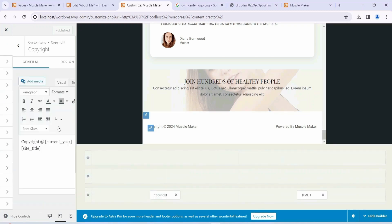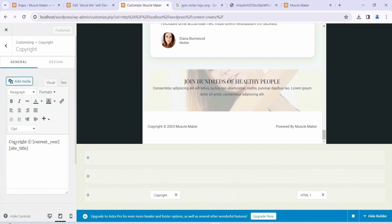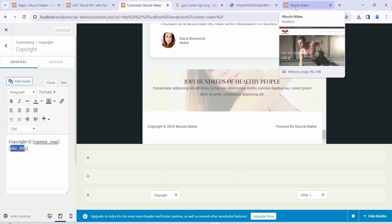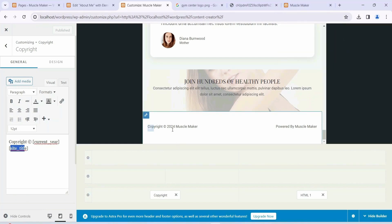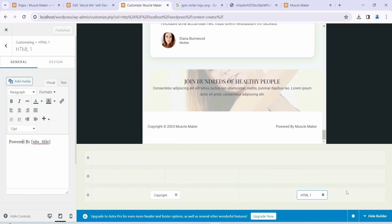We also have the footer here. If you click on the footer icon you can change the copyright text, the current year, or the site title. The year will always pull from the server time, and the site title will be whatever title you've given — 'Muscle Maker' in our case, so it shows 'Powered by Muscle Maker'. You can change it by clicking the pencil icon, but I recommend leaving it as is.